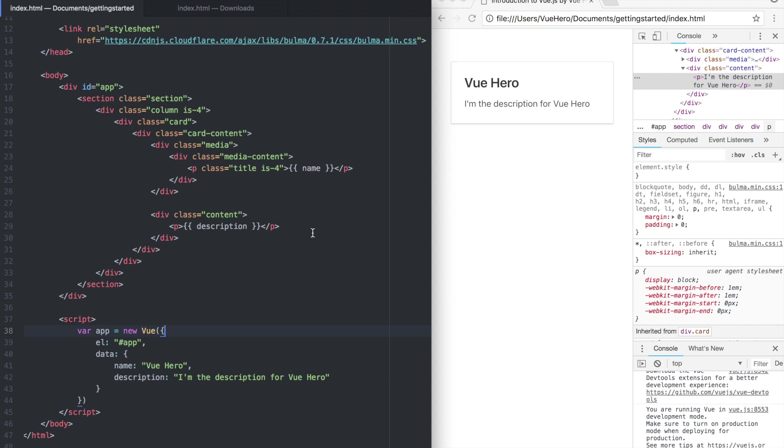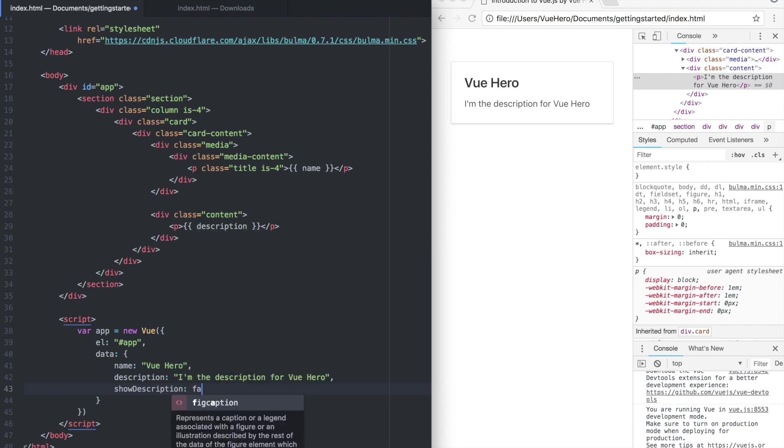Sometimes we want to render only a part of the template based on a value in the data array. So if we add one more property here called show description and set it to false.